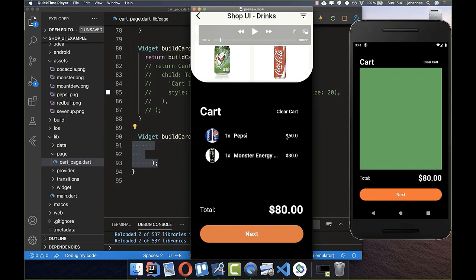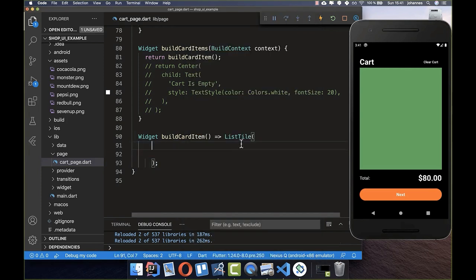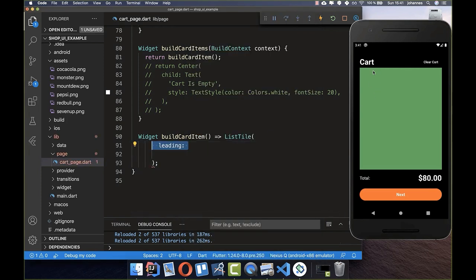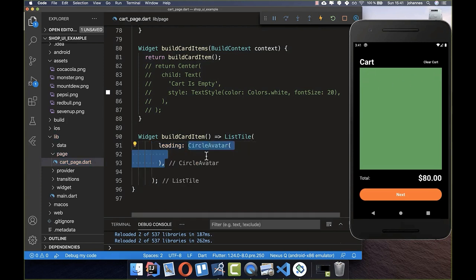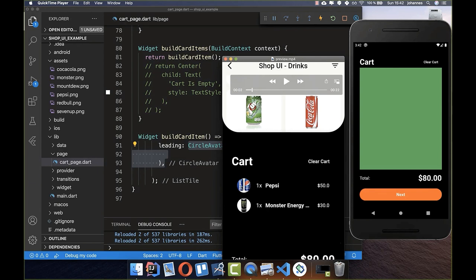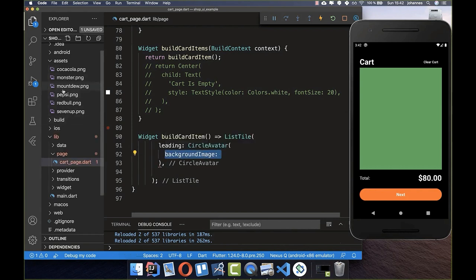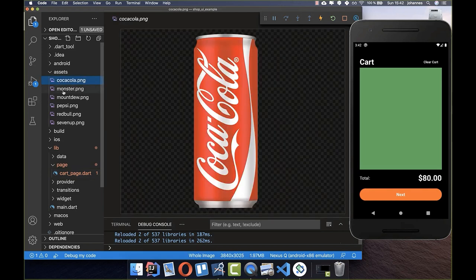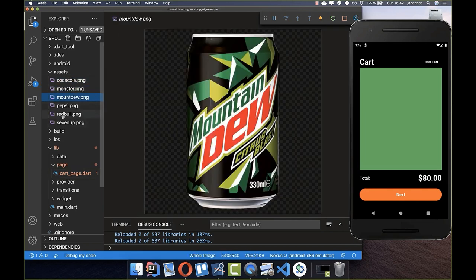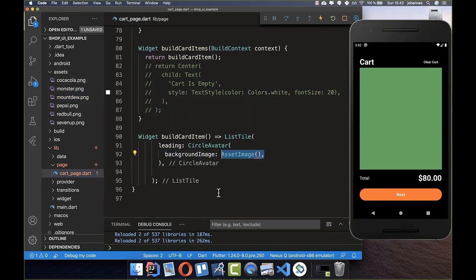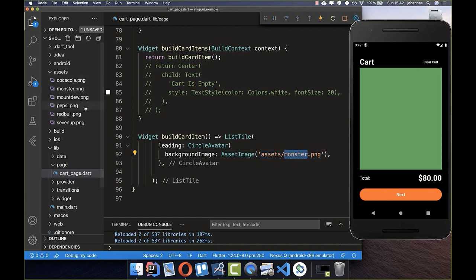The ListTile has three stages: leading, title, and trailing. For the leading stage — something at the beginning of the widget — we use a CircleAvatar, which is exactly that rounded widget. Inside we set the backgroundImage property and use AssetImage, pointing to one of our asset images. Make sure the path is typed correctly, otherwise the image won't display.